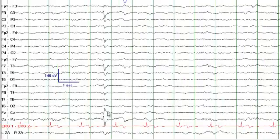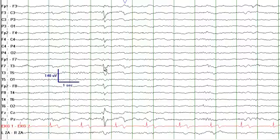You see a sharp complex in the CZ head region — you see it at CZ, and also note it at F3-C3 and F4-C4. There is some distribution involving F7 and in fact F8. There is a possibility this could be a vertex wave, which is seen in sleep.